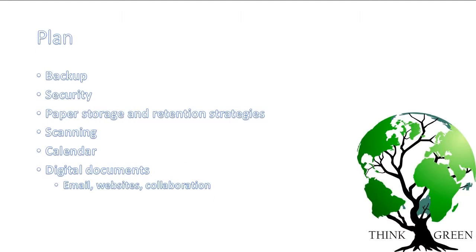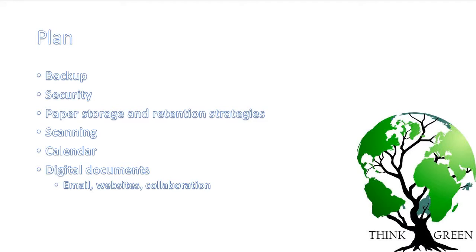So there's basically two steps in creating your paperless office. First, you have to have a plan, and that plan has to have several components to it. First of all, you have to have an idea of how you'll back up your paperless files. Are you going to have those just live on your computer? Do you have an external hard drive? Do you have a network drive? Do you have a cloud drive?